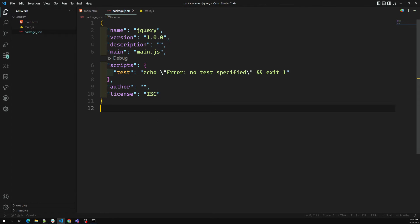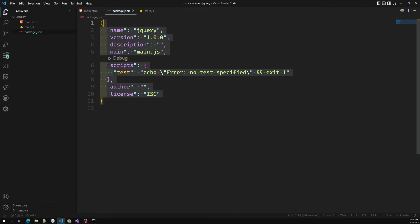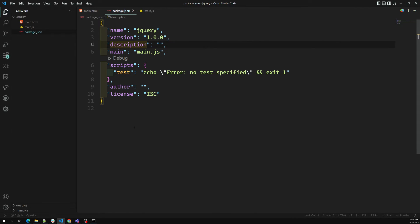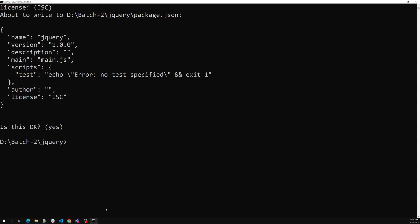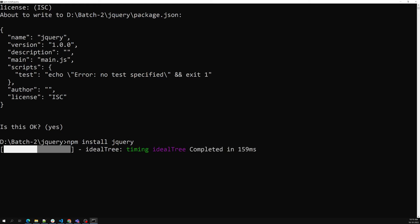After pressing Enter through all the prompts, a package.json file is created. This JSON file uses key-value pairs just like a JavaScript object. Whatever packages you install will be noted in this file. For example, running `npm install jquery` will add jQuery as a dependency inside package.json.